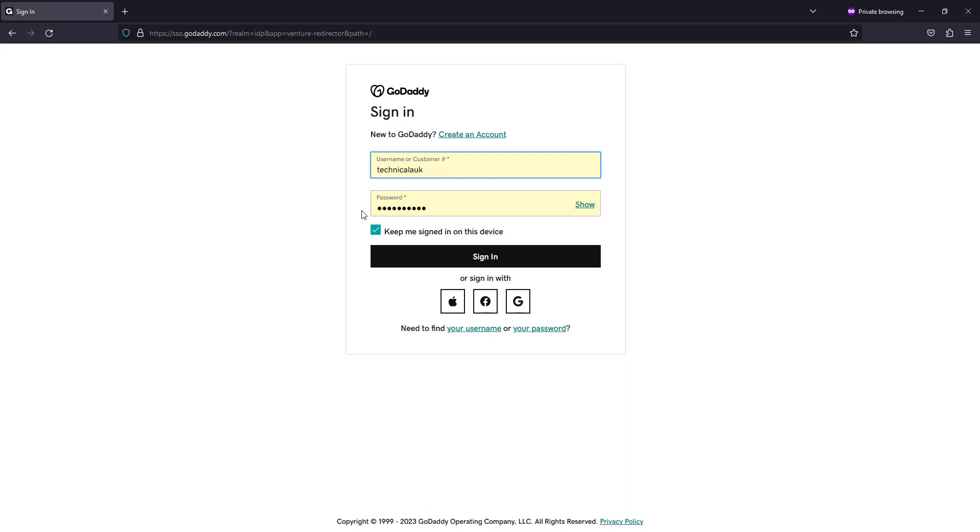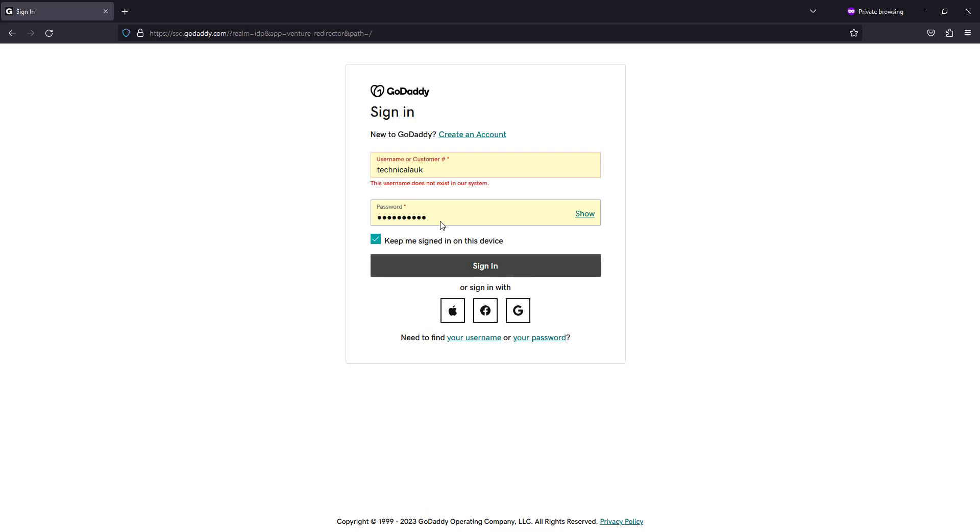Enter your credentials. Now you can see an error message: the username does not exist in our system.